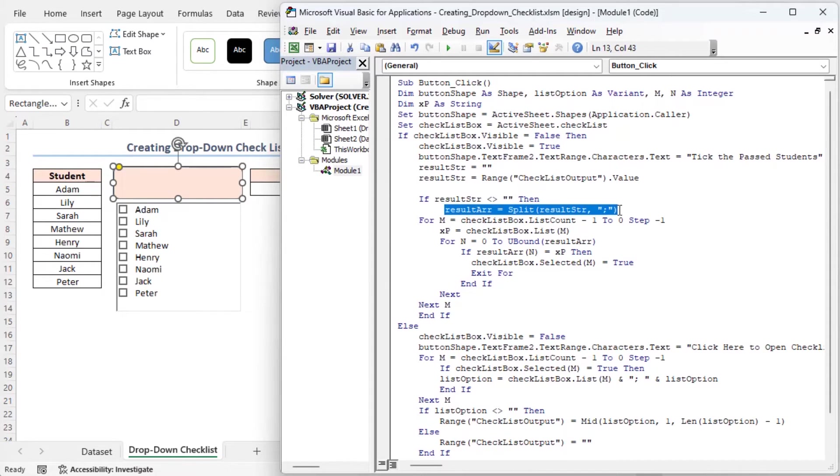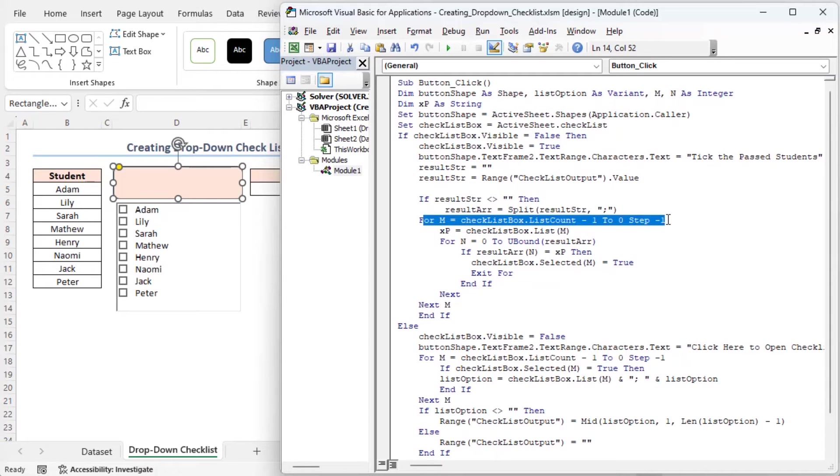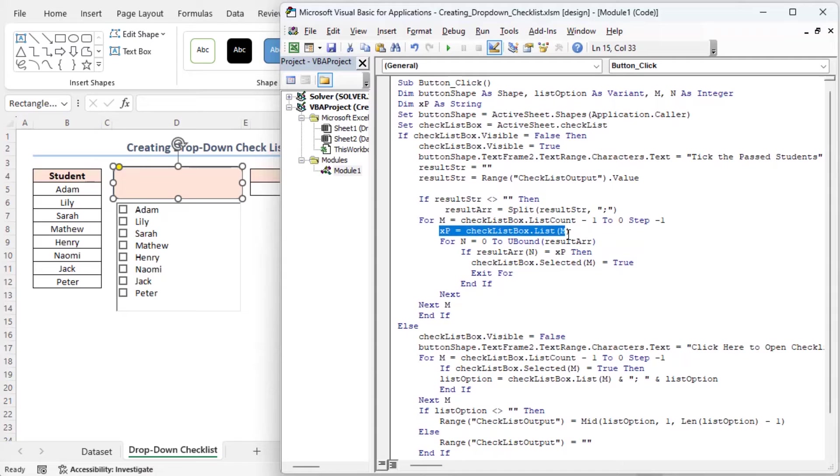If result str is not empty, it will split it into an array called result r using the semicolon as the delimiter. Here I am setting up a loop that goes through the items in the checklist. And this line assigns the value of the current checklist item to the XP variable.